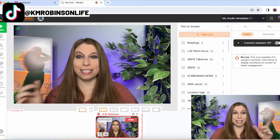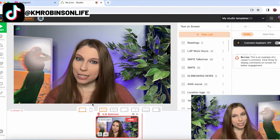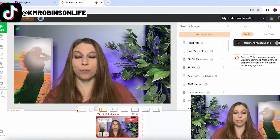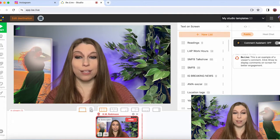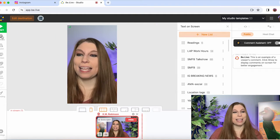The nice thing about BeLive again is that it can go vertical. So as you're setting this up before you go live, you're going to want to switch from horizontal to vertical mode.